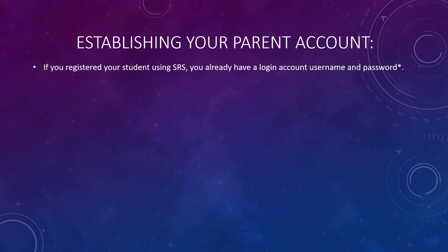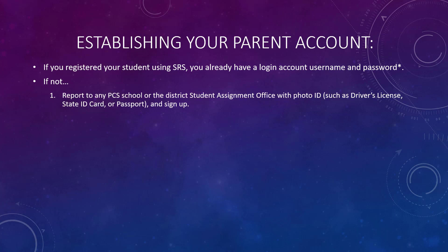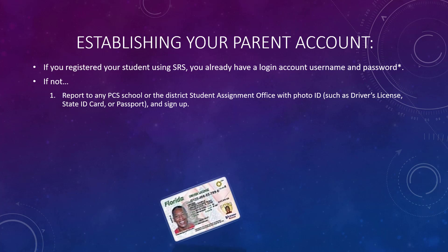If you registered your student using SRS, you already have a login account username and password. If not, report to any PCS school or the district student assignment office with photo ID such as driver's license, state ID card, or passport and sign up.